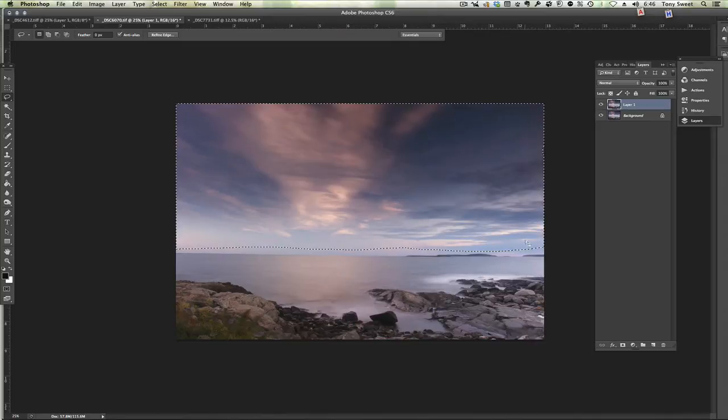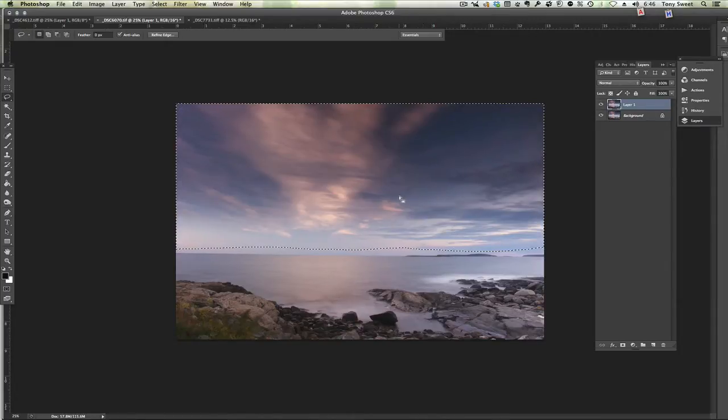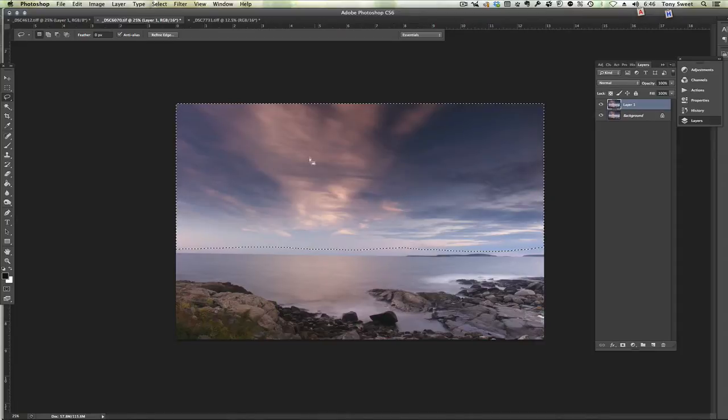And then we'll fix that by holding shift to get the plus sign. We can extend that out of the corner like that. We have our selection.